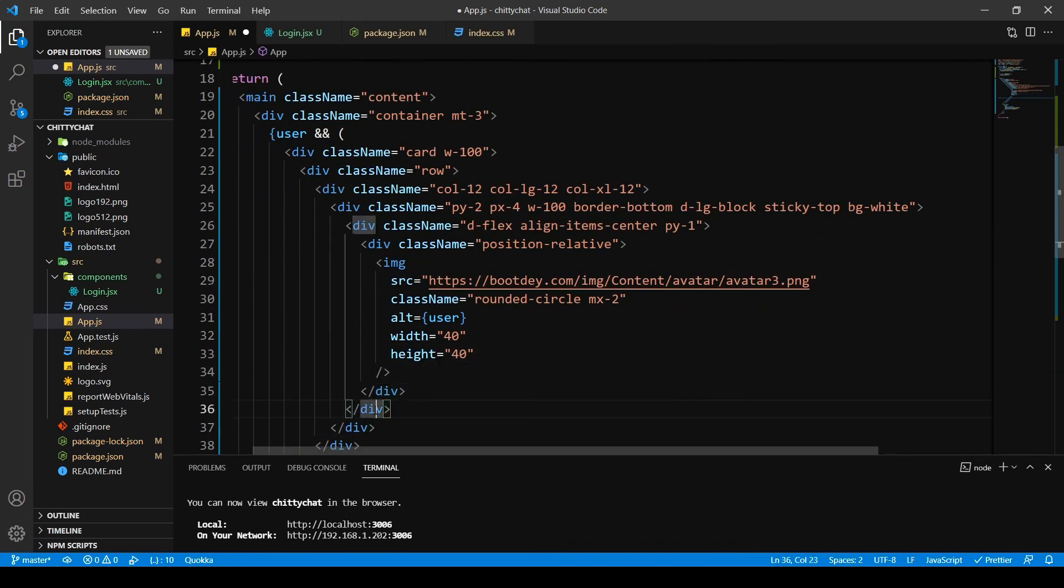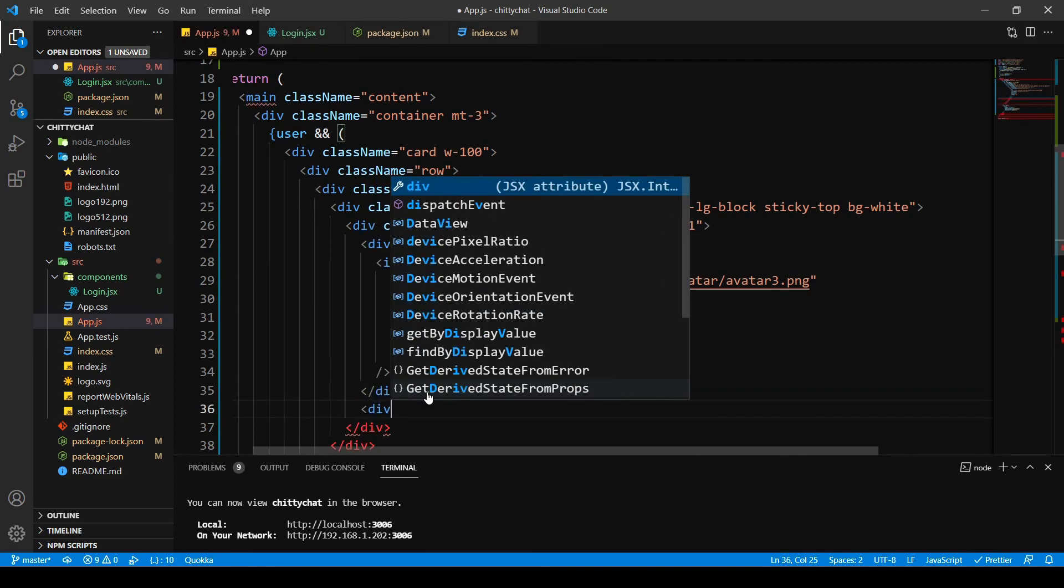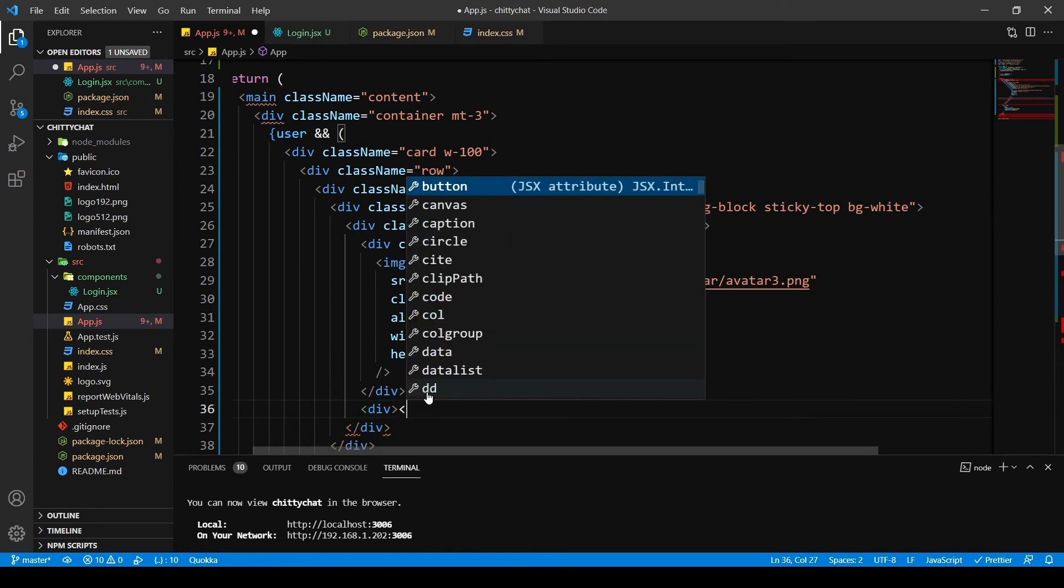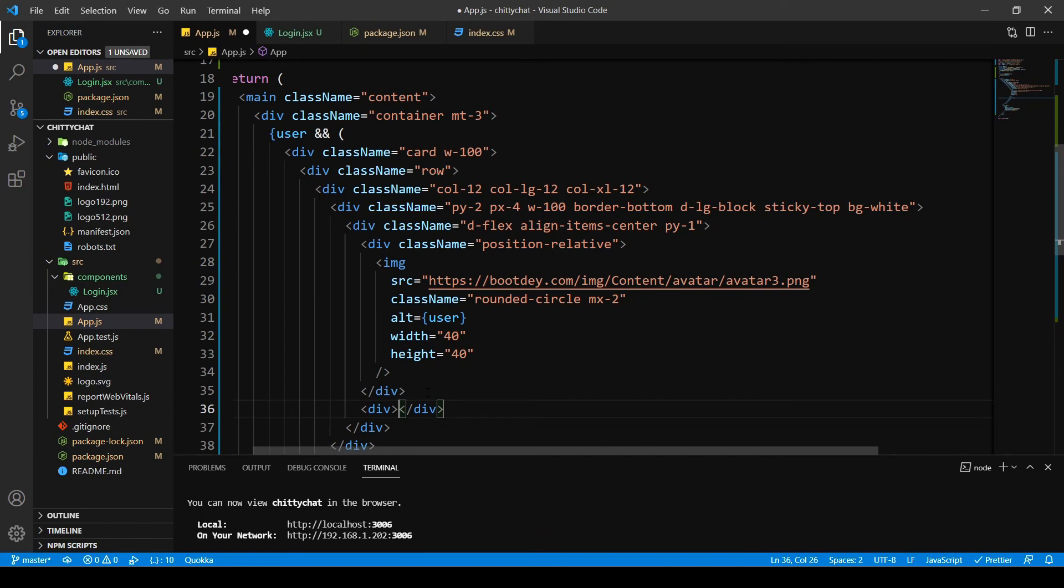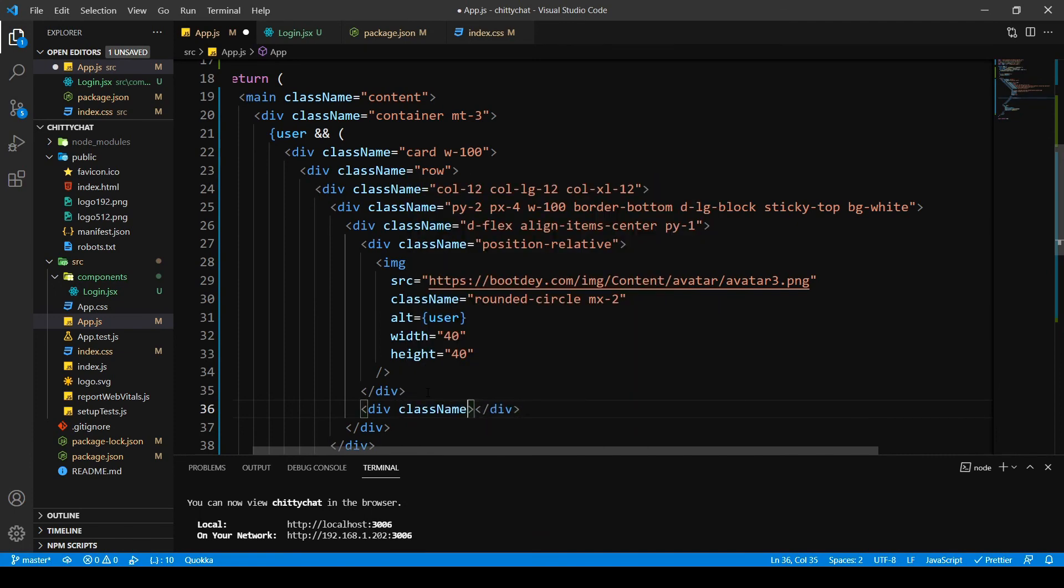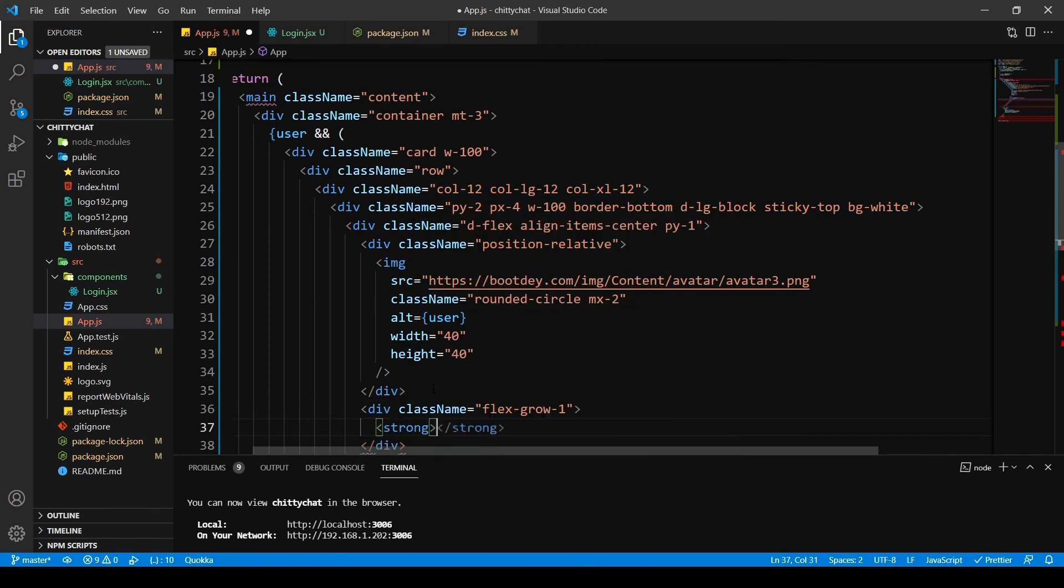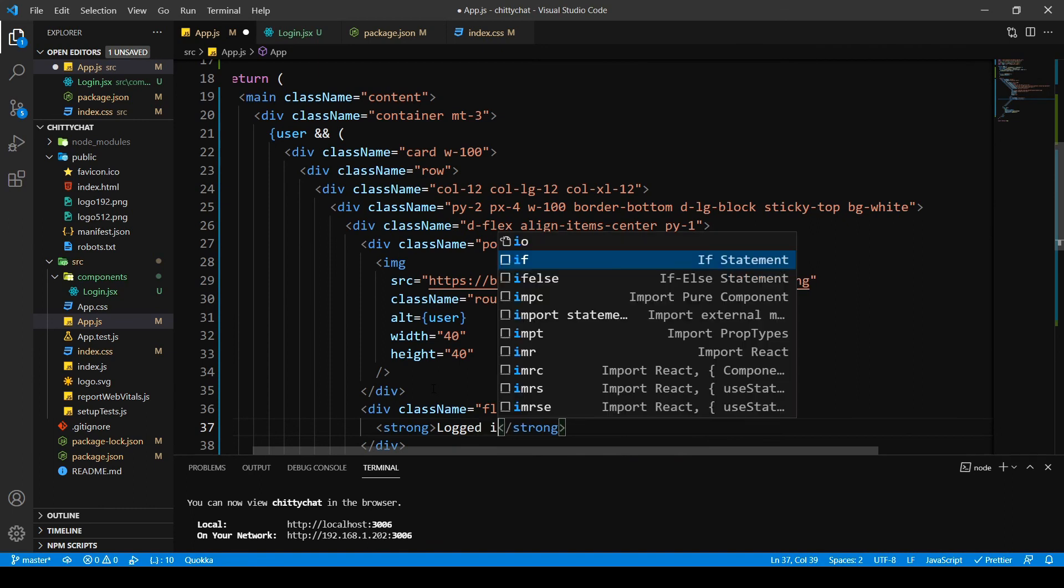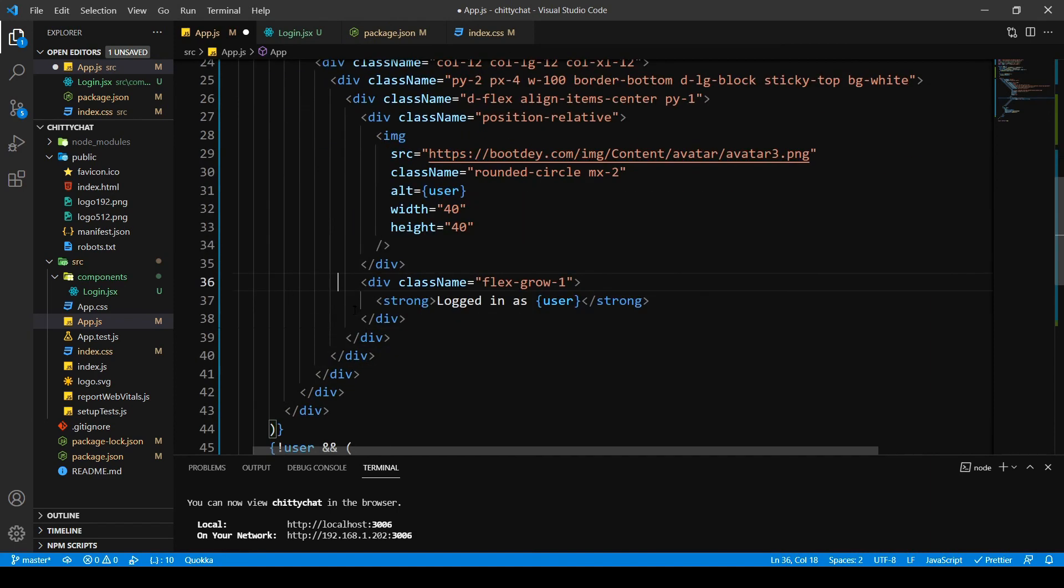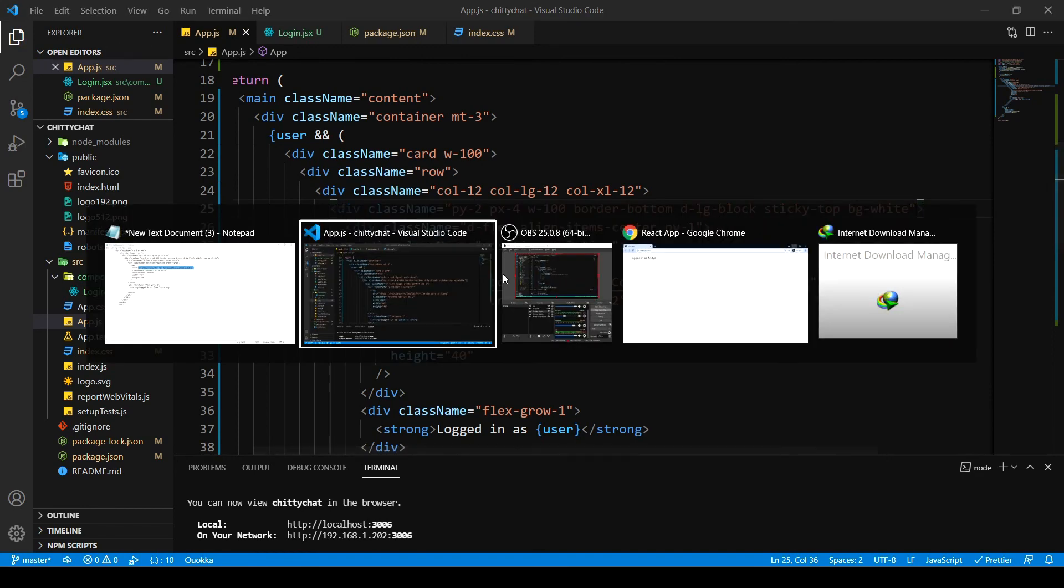And then at the right of my avatar I want my username to be displayed. Let's see. I don't know why it's not closing my div, it should. Anyway, flex row 1, and I want a strong tag inside. Oh wow, now it's closing, thank you. I want it logged in as, and say user. Yeah, this should do it. Let's see how this looks.